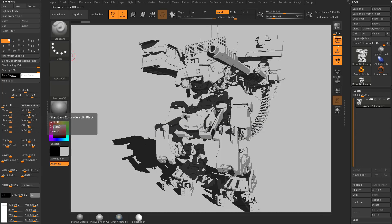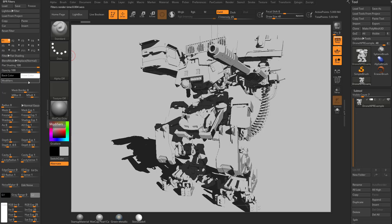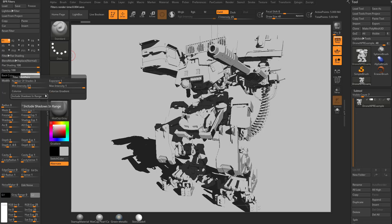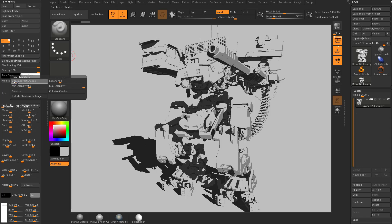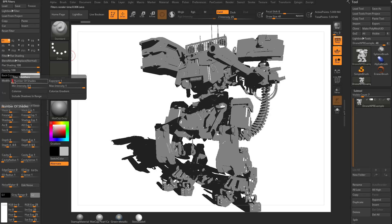But again, if we go back down here to flat shading, you're going to see we have front color available, back color available, and we have modifiers. Now, the modifiers are going to change depending on what filter you have selected. In the case of flat shading, we have number up here in the upper left, you have number of shades, and that's pretty self-explanatory. If you drop that down to two, you're basically going to have a dark, a light, and a shadow.